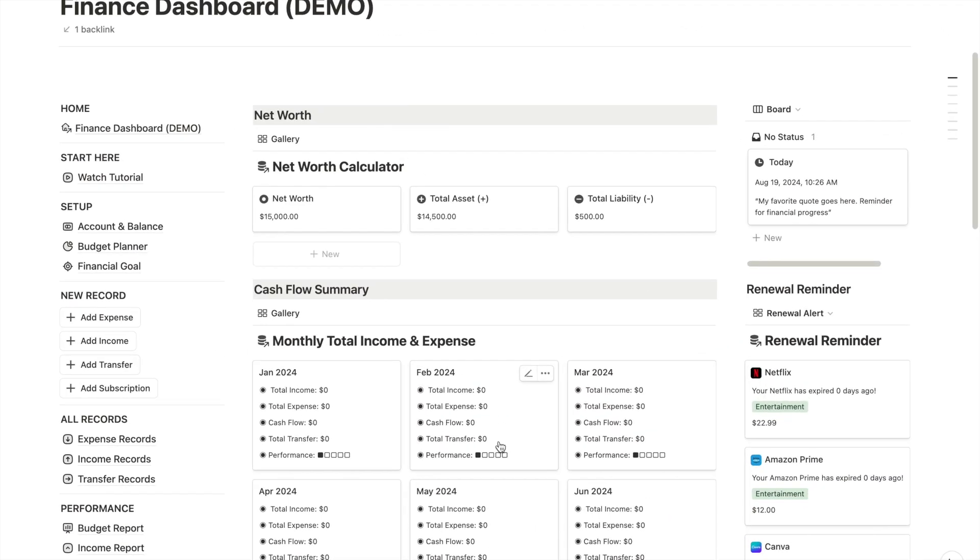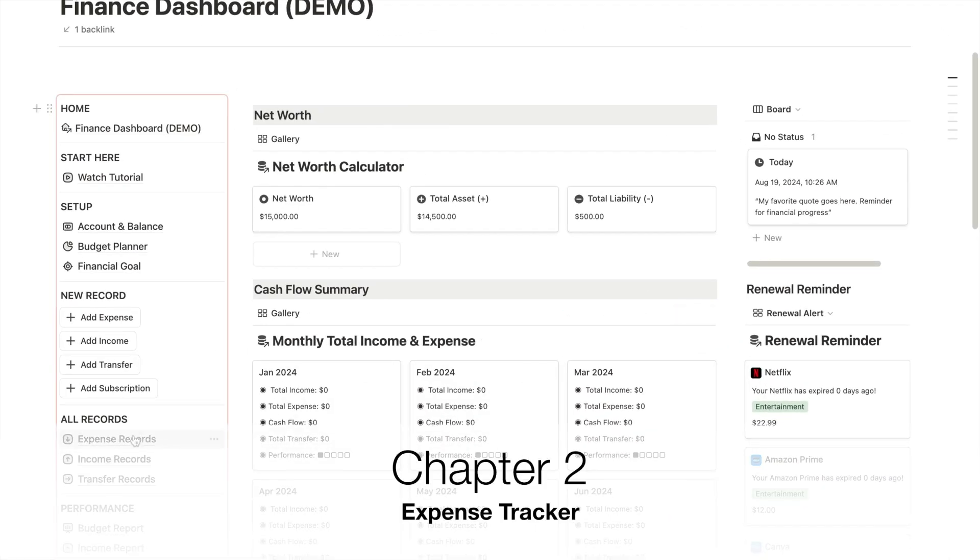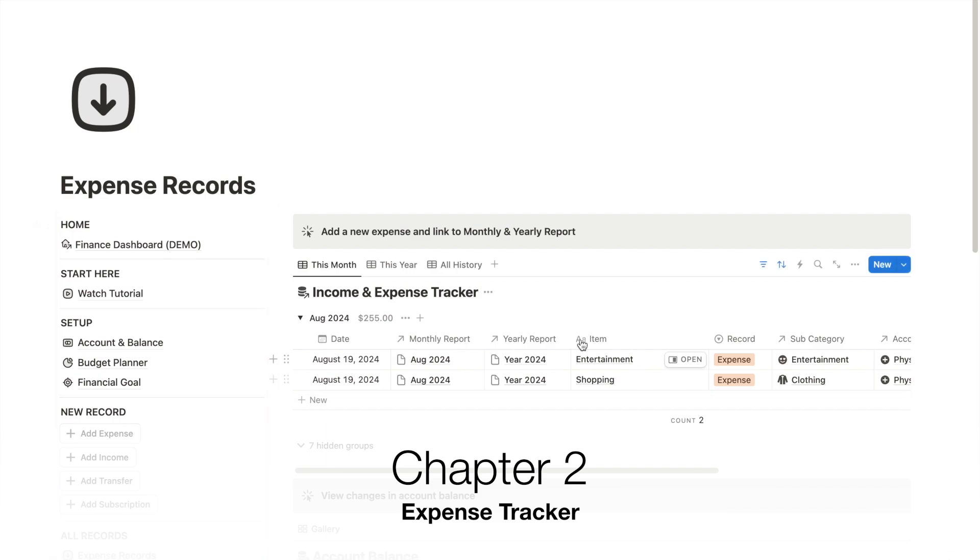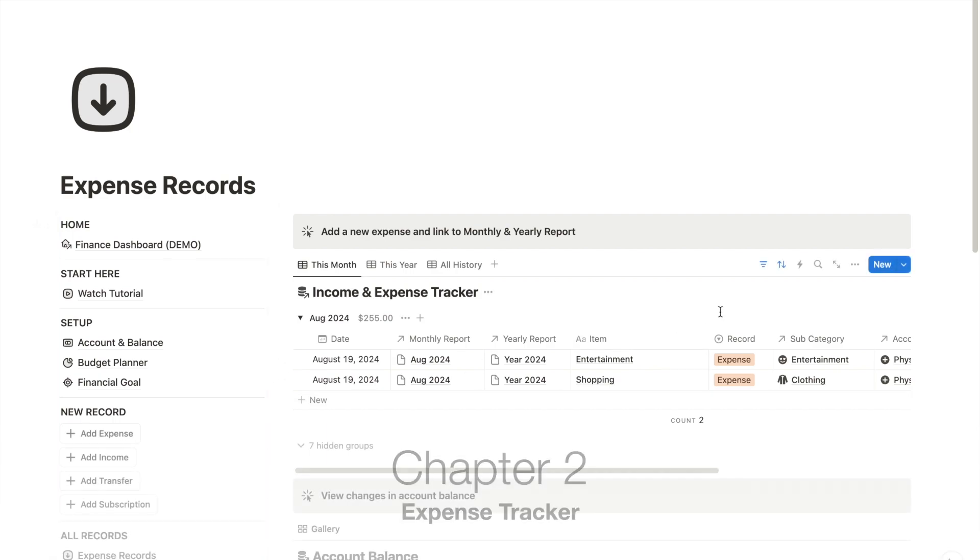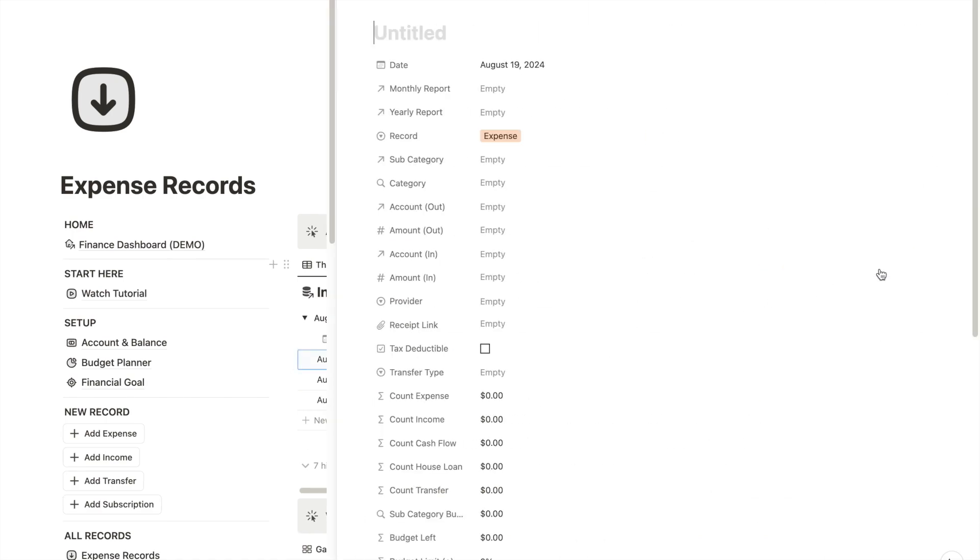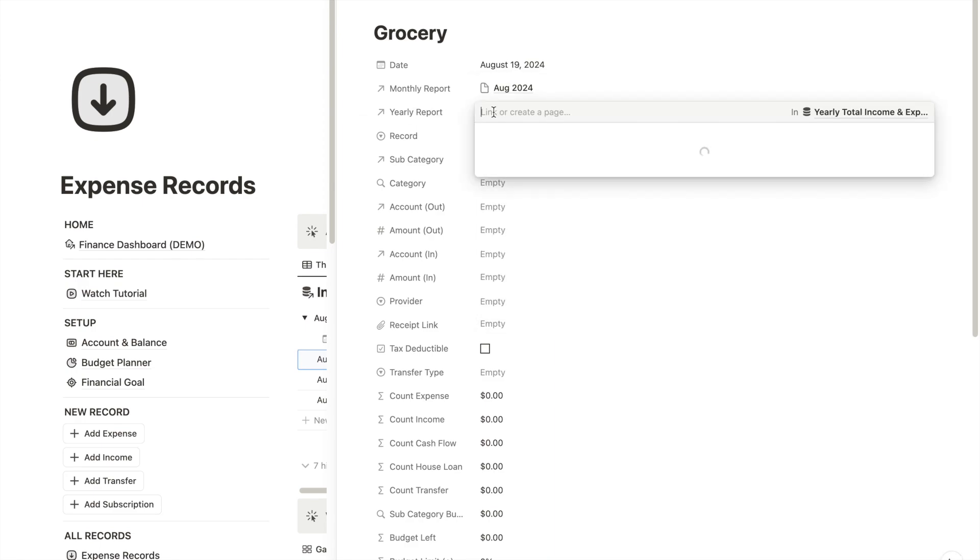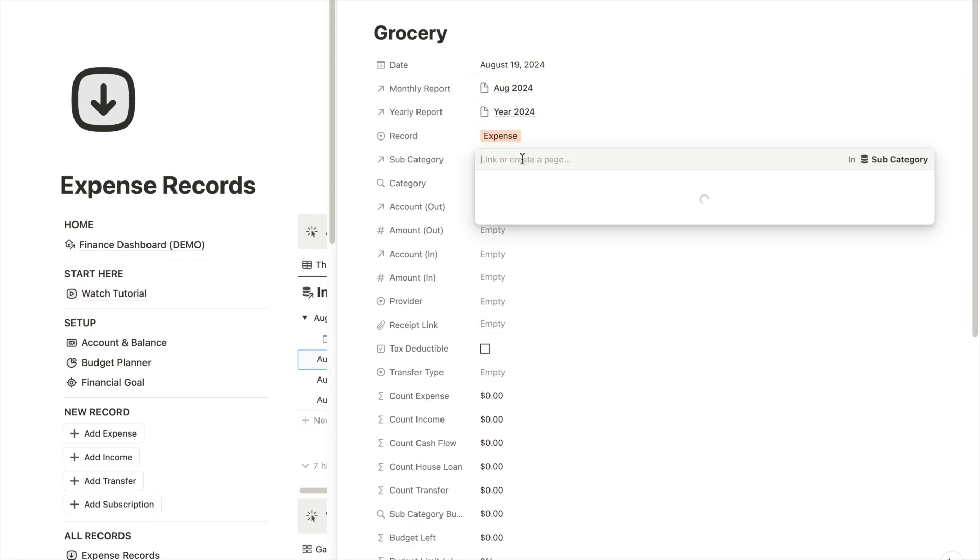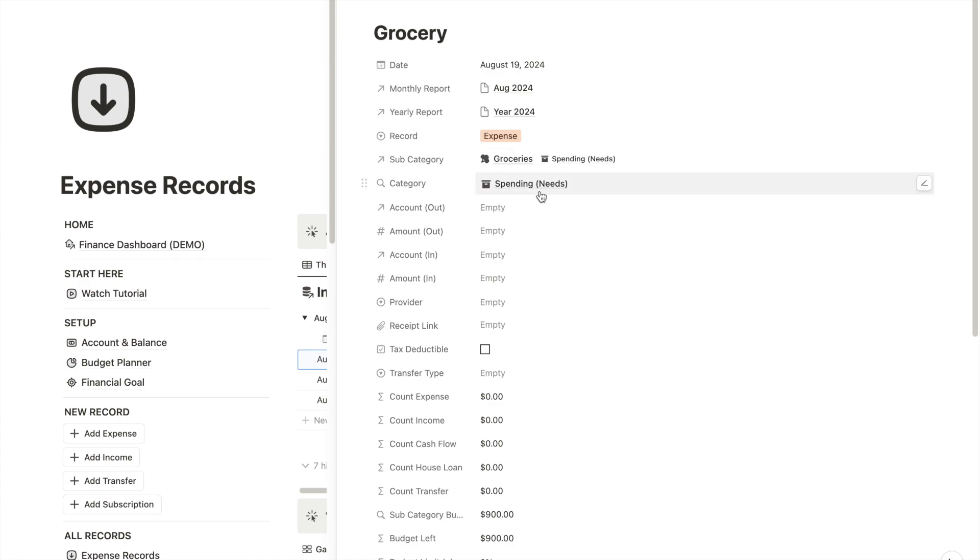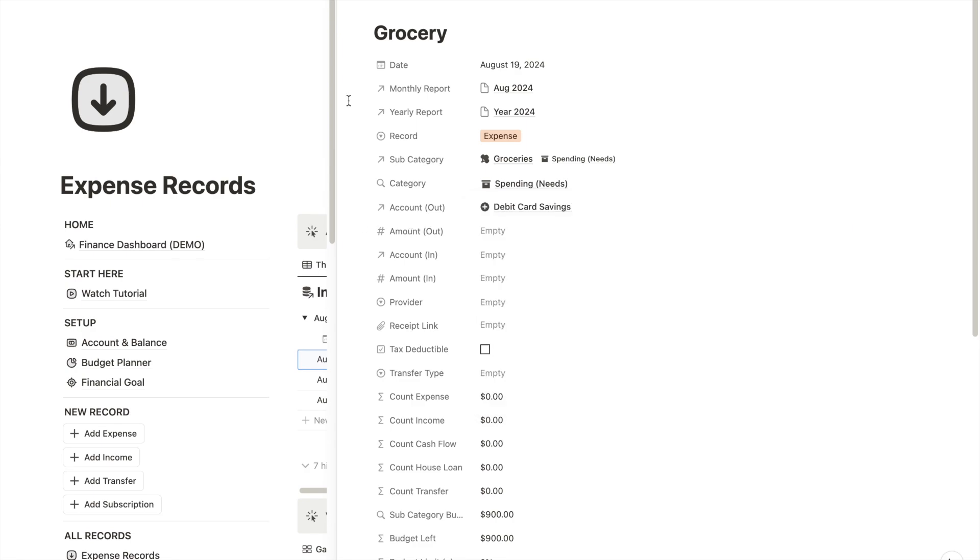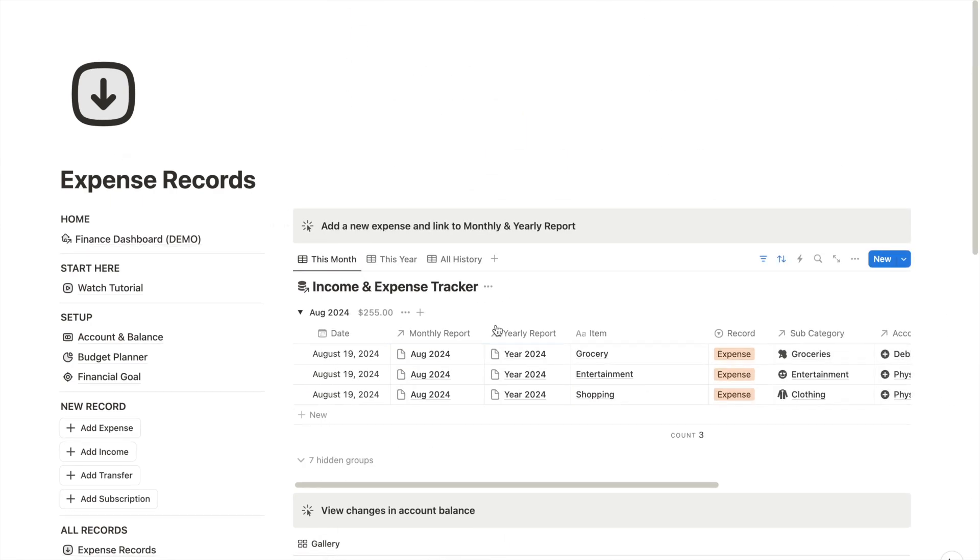I created a spending tracker to monitor all expenses, whether they are personal or tax deductible or business-related spending. If I want to record a grocery expense, I can link this record to both my monthly and yearly reports. I'll also add a category like grocery spending. Then I can specify which bank card I used for this expense. For example, I will select the debit card savings account.